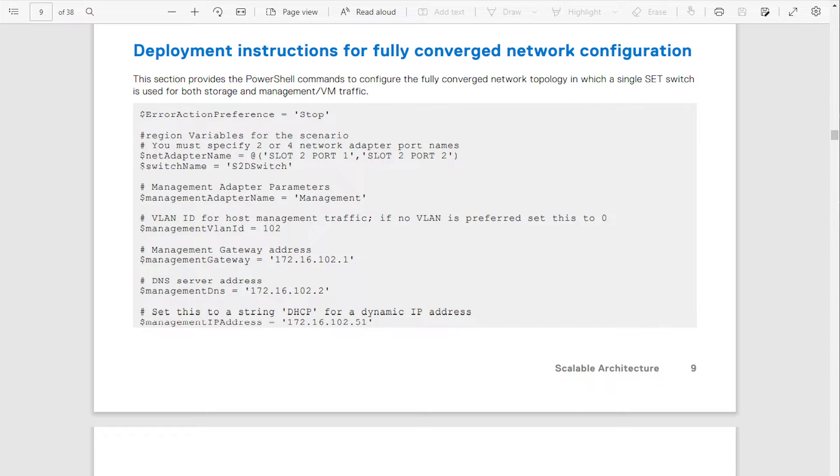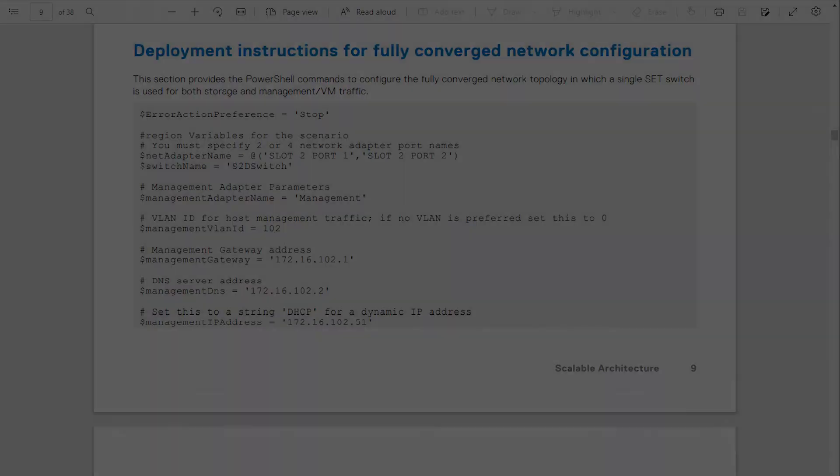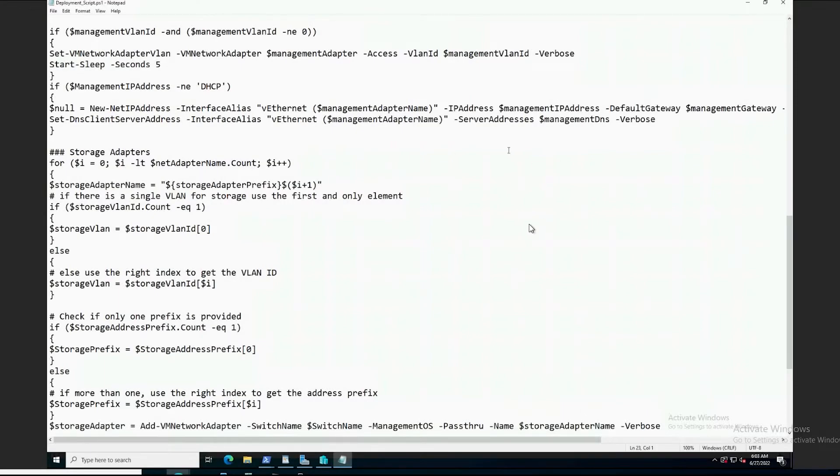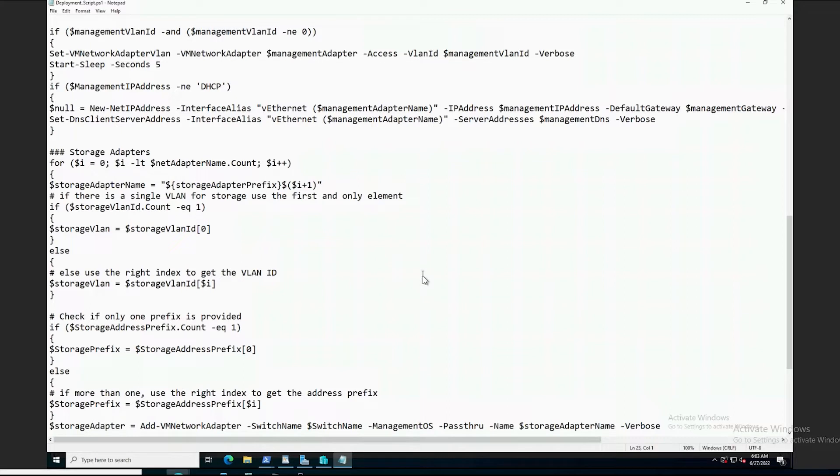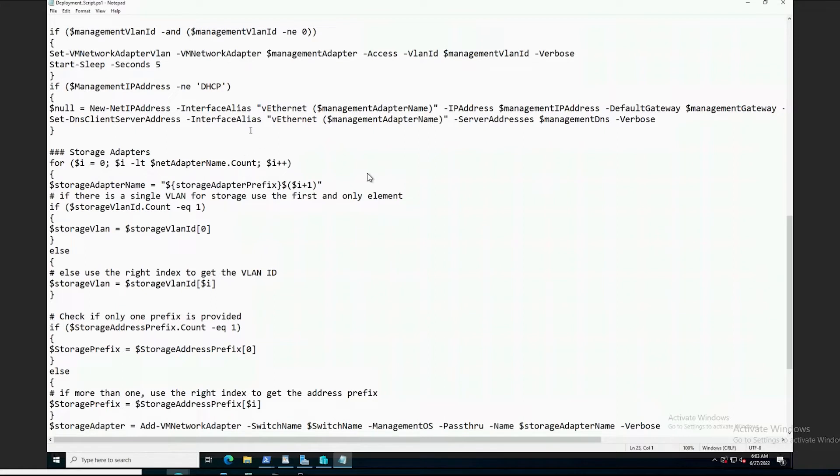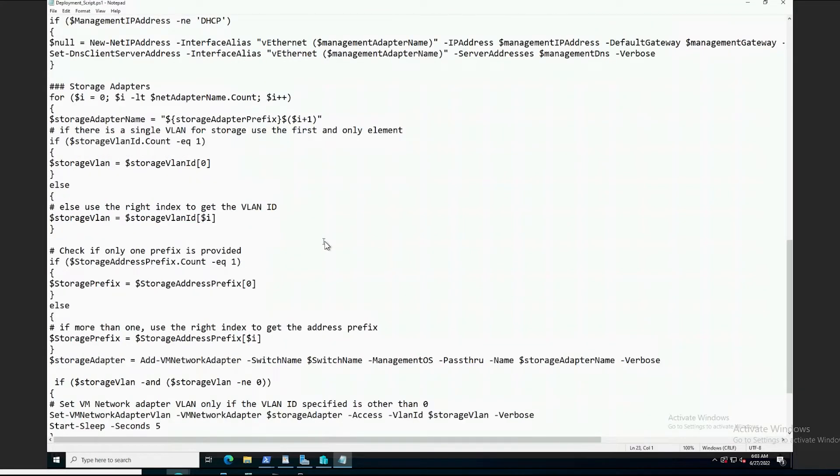When using the downloaded PDF version of that guide, this configuration information can be found in pages 7 through 9. Let's go ahead and take a look at our script. The first portion of the script creates variables that are referenced later in the script. This variable information is based on the deployment environment and naming preferences of the organization. Items like the VM switch name, virtual adapter names, IP information, VLAN tagging information need to be defined in the variable section of the script for both the management and storage networks.